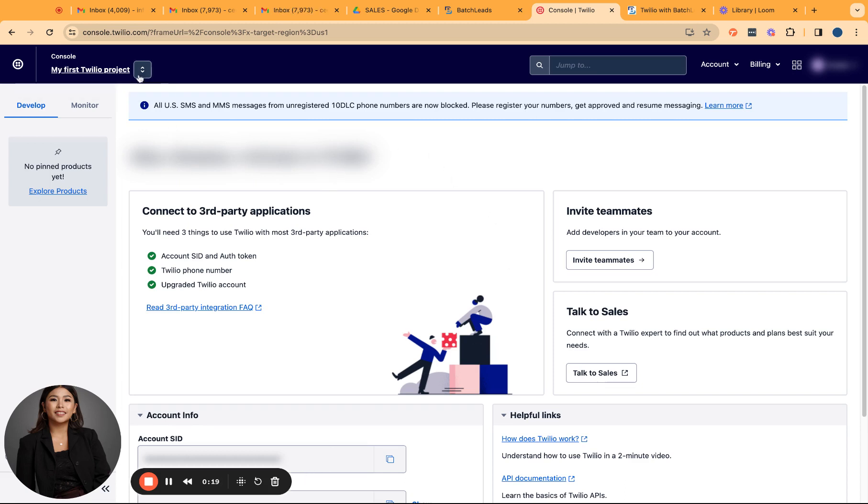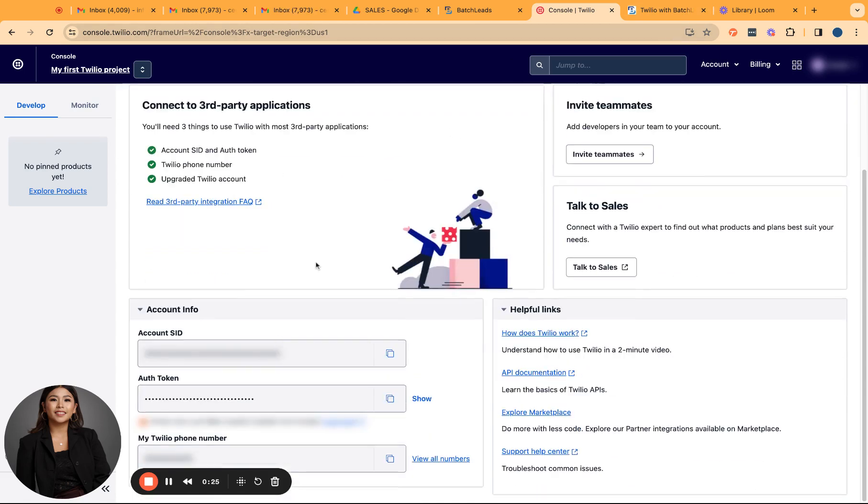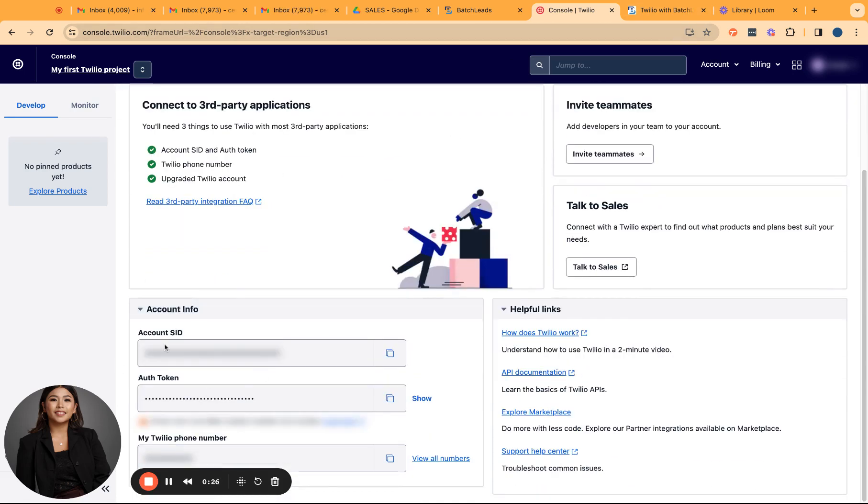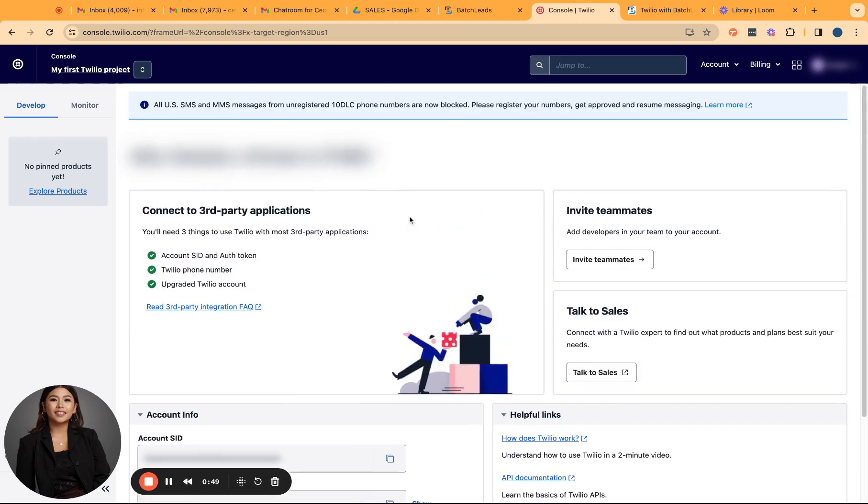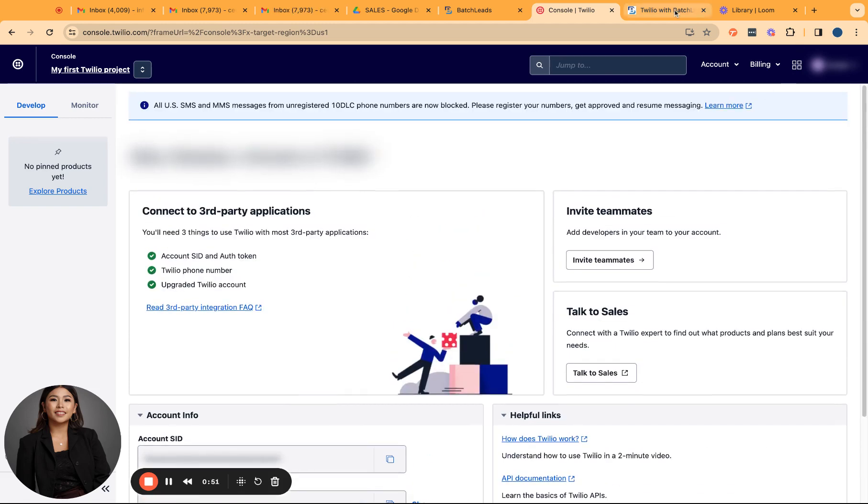As soon as you log in, you're most likely going to see this tab or this dashboard. Over in this section is where you're going to see your account information. The most important information would be your account SID and your tokens. These two are the two information you will have to provide with Go High Level or Batch Leads to have it connected as your third party application to enable texting and calling from those two platforms.